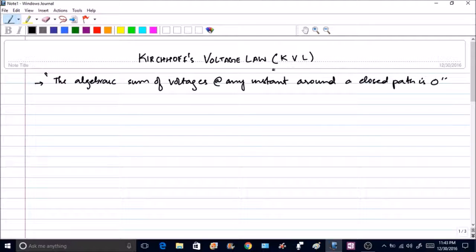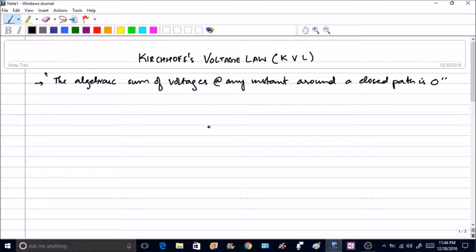The emphasis is that it is around a closed path. There is no specific direction mentioned — you can either go around the closed path in a clockwise direction or in the anticlockwise direction. In any case, the algebraic sum of voltages around the closed path will be equal to zero. To understand this, let us draw a simple circuit.